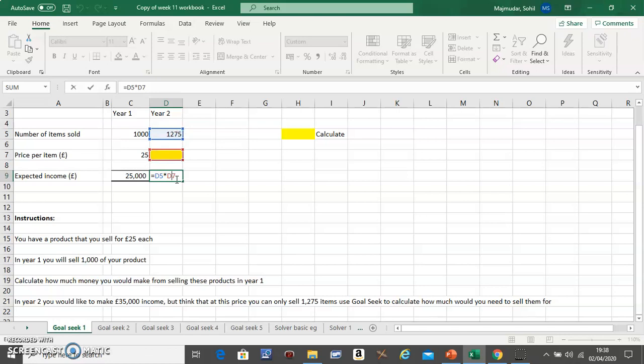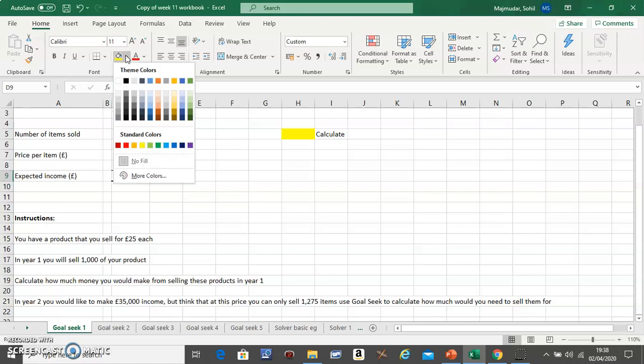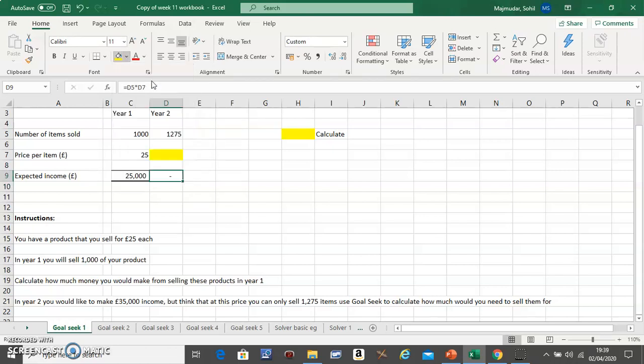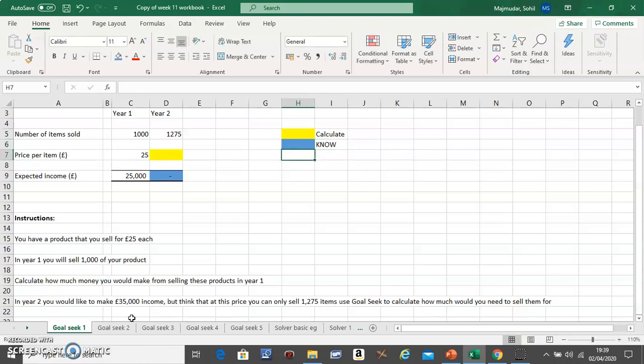And this is something you know from the question, give that a different color if this is something you know from the question. Below here, now let's see how you use Goal Seek. So now go to What-If...